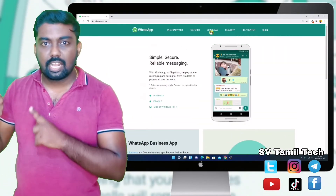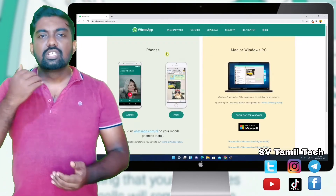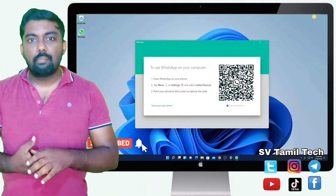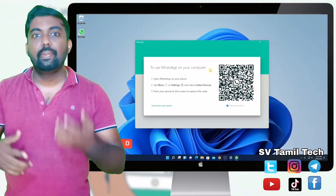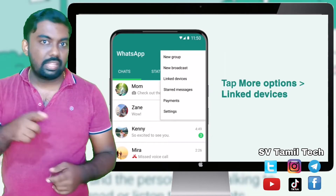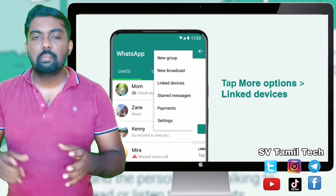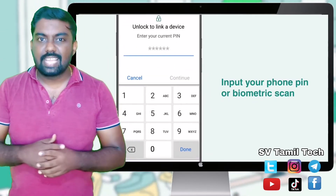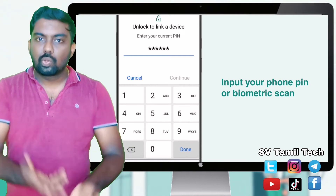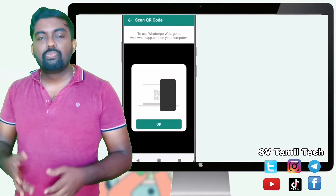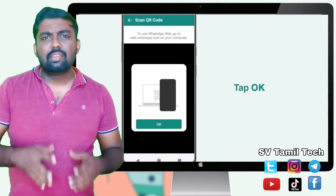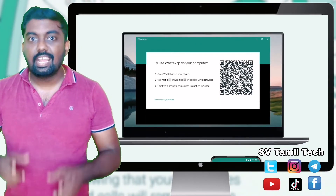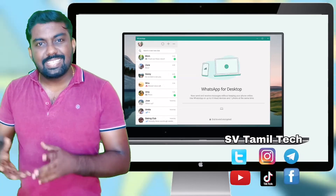Let's see how it all works in this video. If you are using a QR code, you can scan the QR code on your mobile. Once you have WhatsApp, you can use the same account on mobile and on your PC.